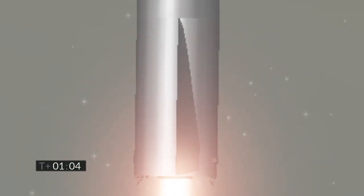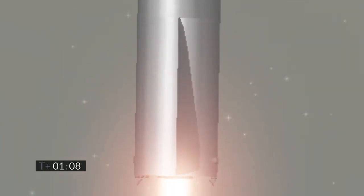Just past one minute into flight, we're through two kilometers altitude. All three Raptor engines continuing to burn.